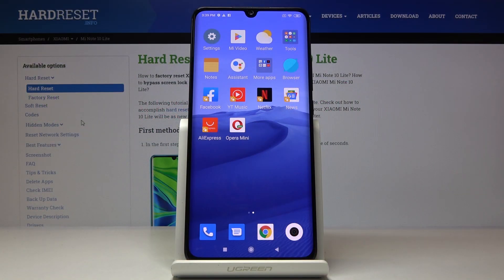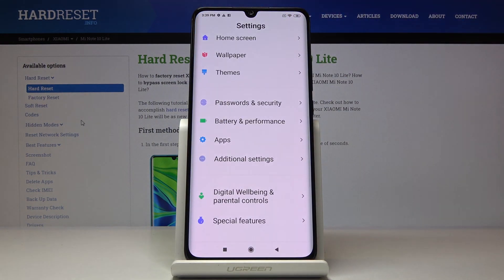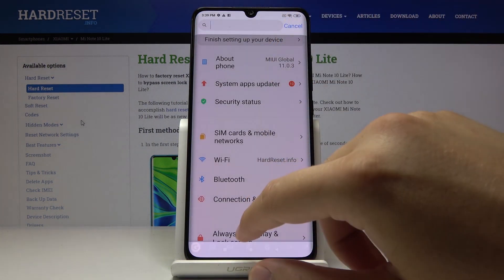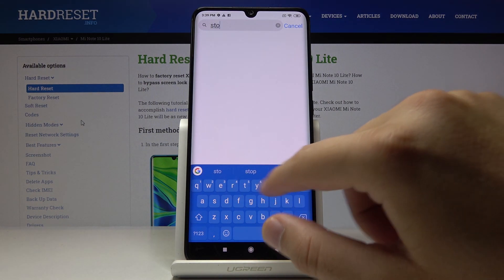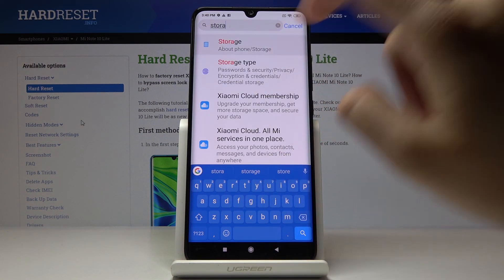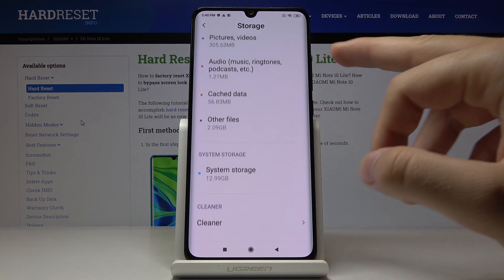Welcome. If you want to clean storage on your Xiaomi Mi Note 10 Lite, first go to Settings. Go to the search and type 'storage', then click on it.